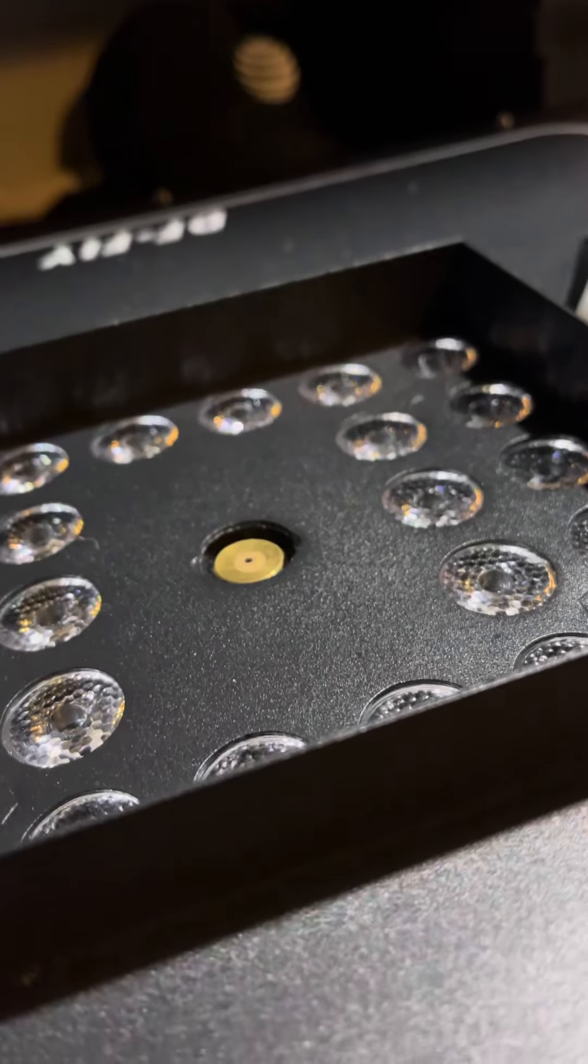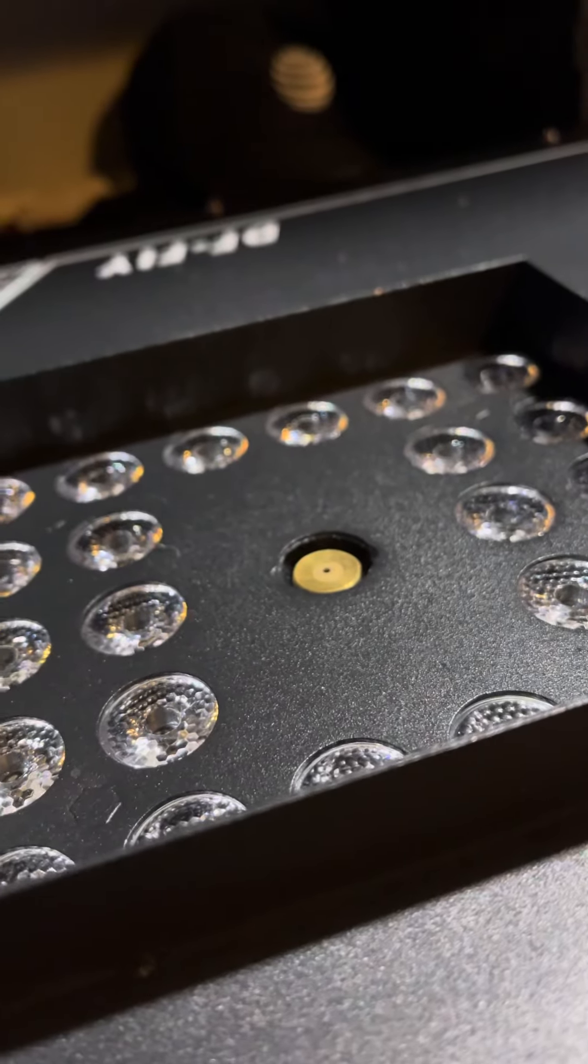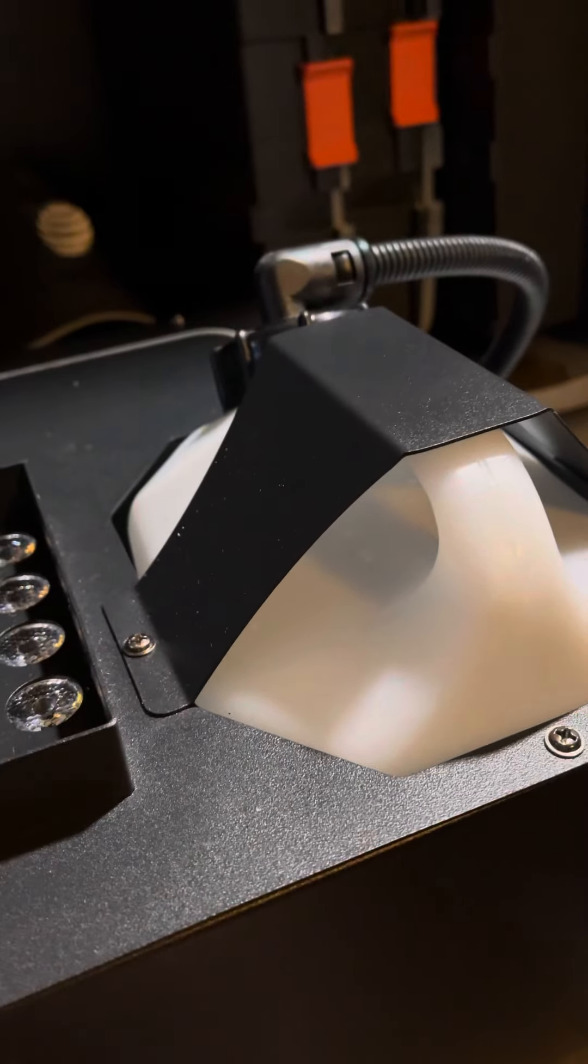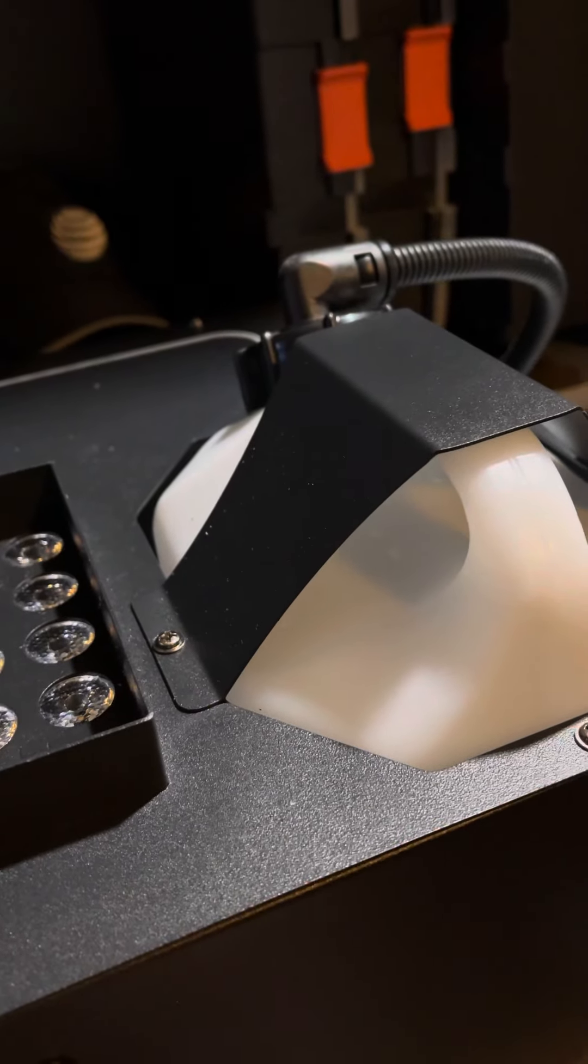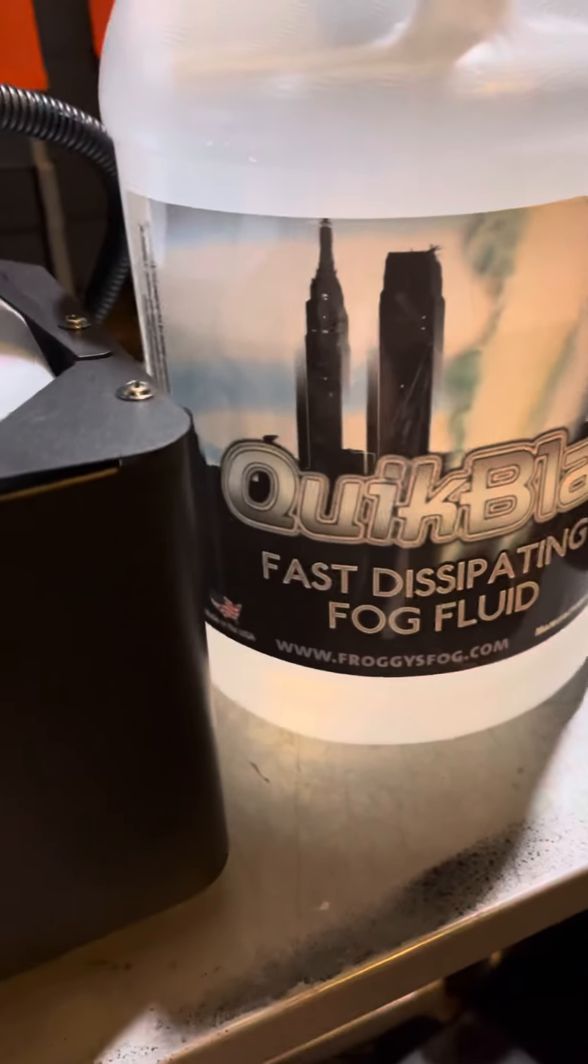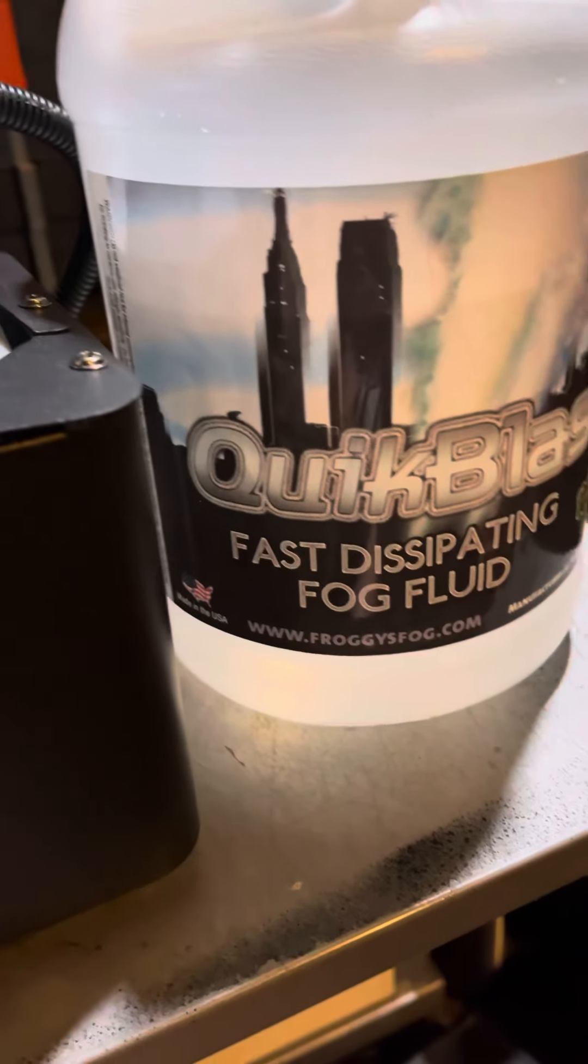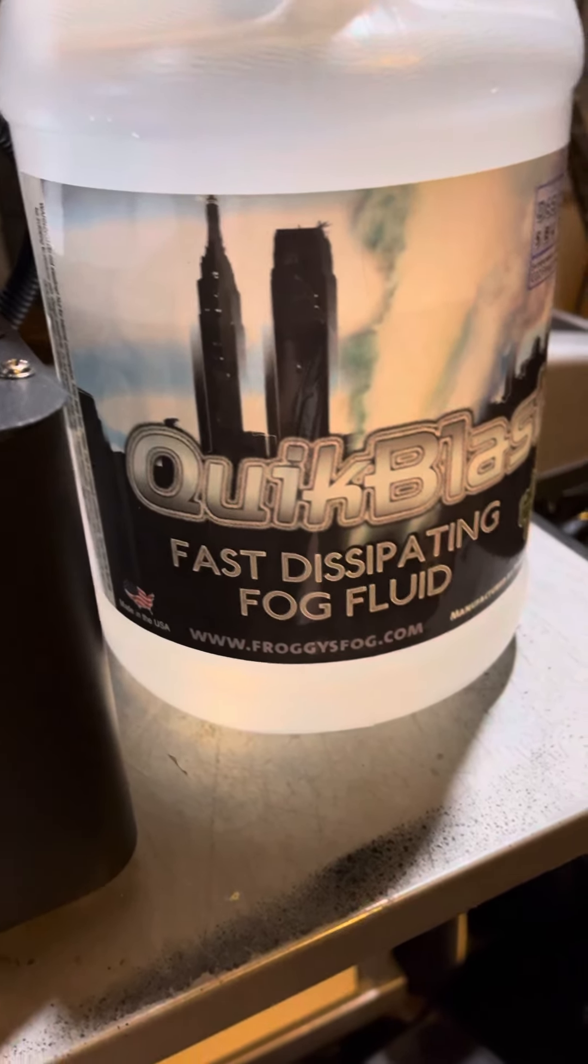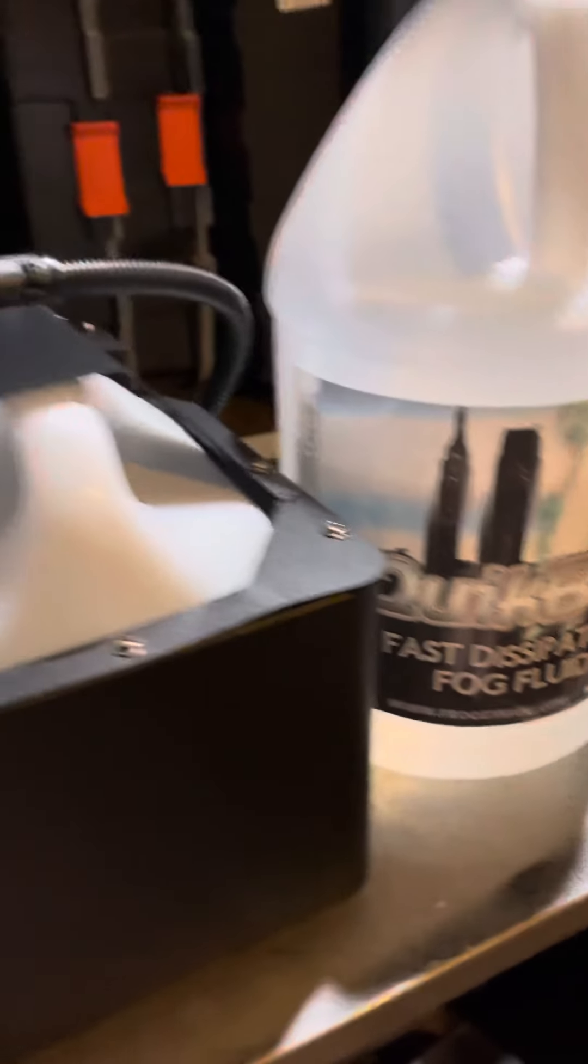It's like it's not pumping. Got plenty of fluid in there. I'm using, it's called Frogger, it comes from froggy fog.com, Quick Blast. Anyway, so that's the first unit. Fan works.